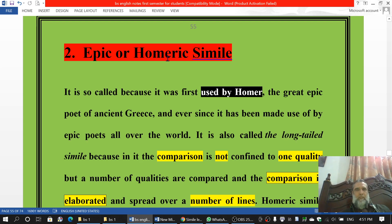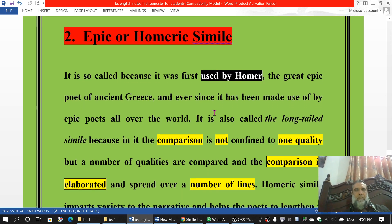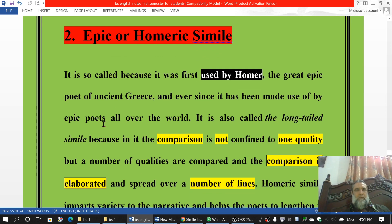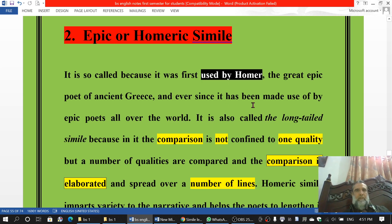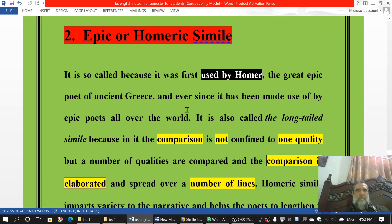As it was used by Homer in his great epics it was called Homeric simile, and after this it was used by the epic writers of the world. For example, Milton used these similes in Paradise Lost and Paradise Regained, and Spencer used it in Fairy Queen, and other writers — even those writers which do not belong to English literature — also wrote epics and they wrote epic similes.